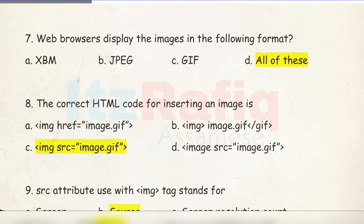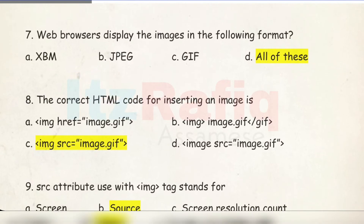Number 7: Web browsers display images in the following formats. XBM is an older bitmap image format. JPG is the most common format — when you click any photo using a digital camera it is stored in JPEG, which stands for Joint Photographic Experts Group. GIF is a moving image format. So the answer is all of these.